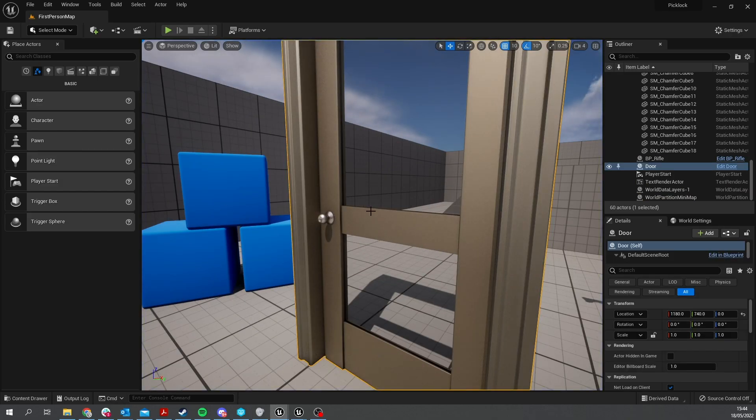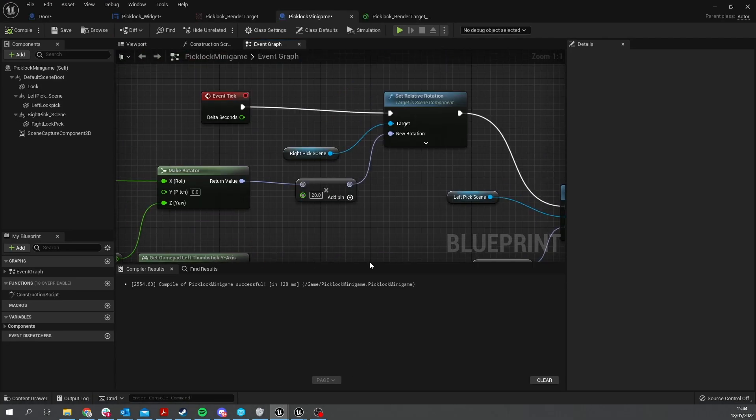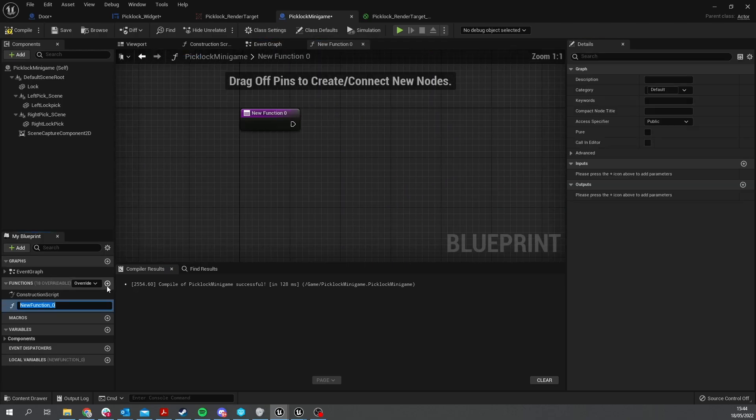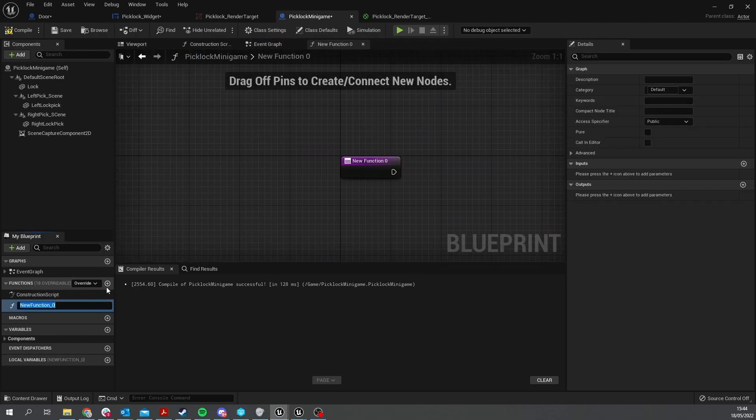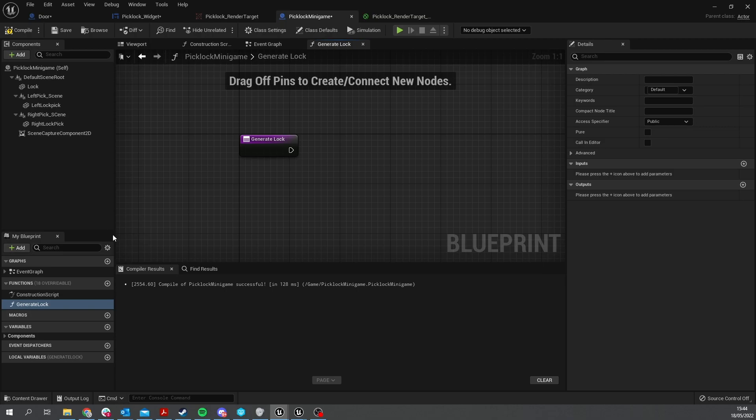The next thing we need to do is generate the lock for this. So if we go to the actual lockpick minigame we're going to create a function in here and we'll call it generate lock. The generate lock essentially is going to find the combination that you need to get, so what values do you need for each one.